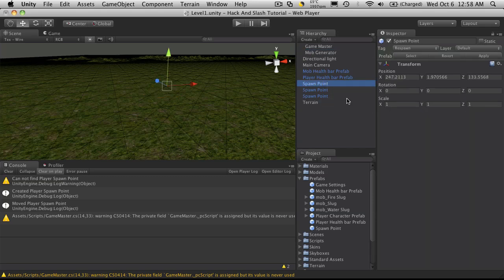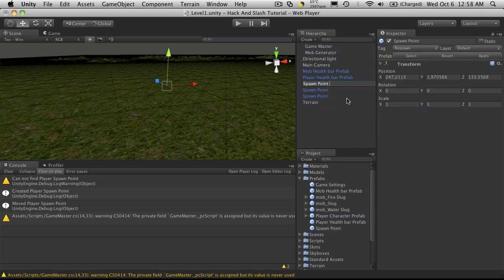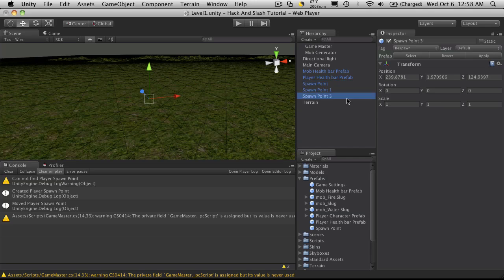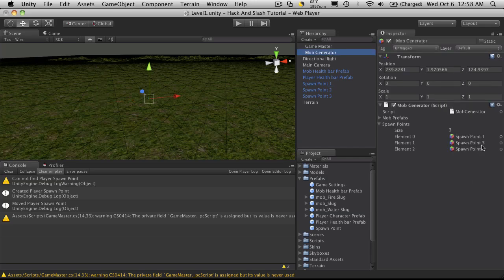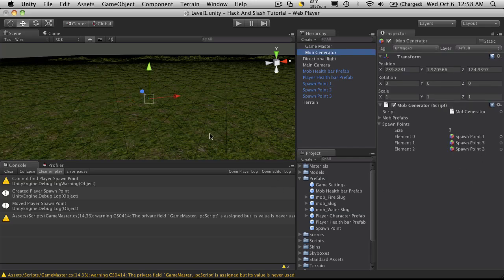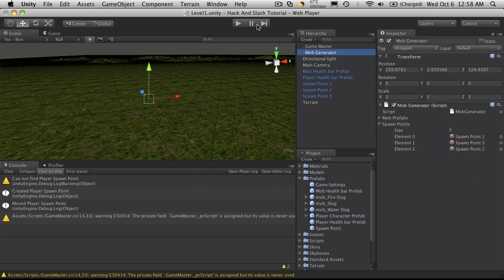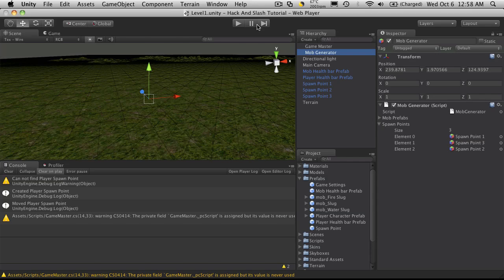And I'm just going to quickly rename these a bit just so I can tell which one's which, just to make sure they're all different. Okay so that's done, I'm going to save the scene.